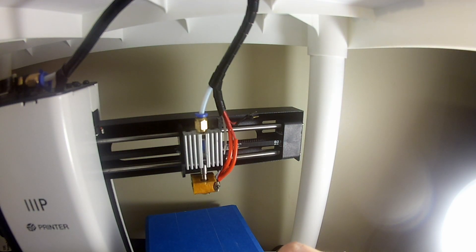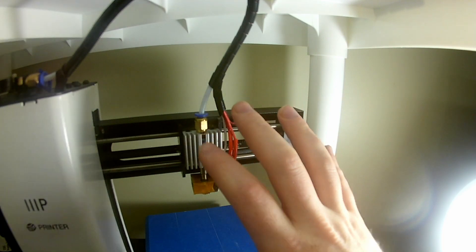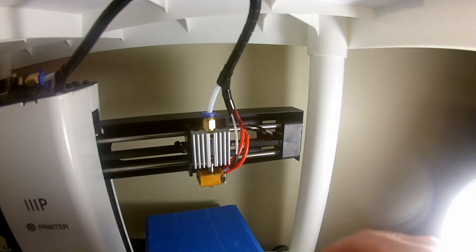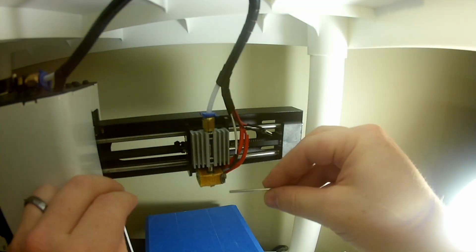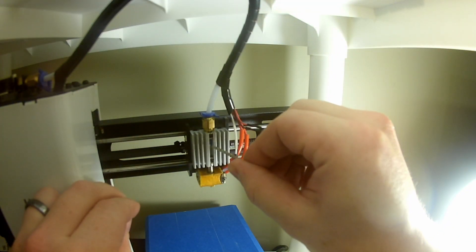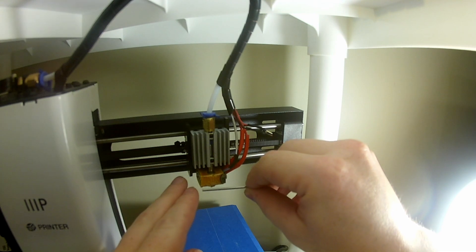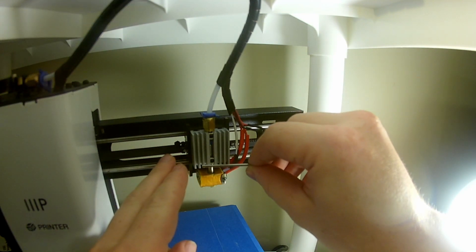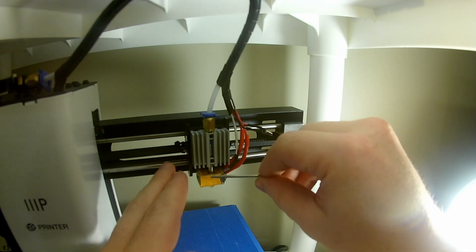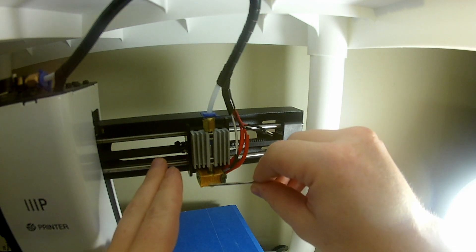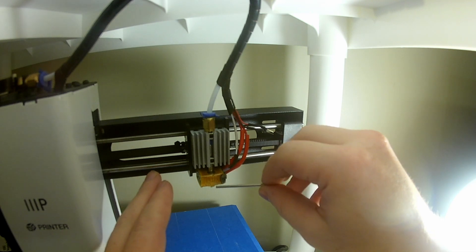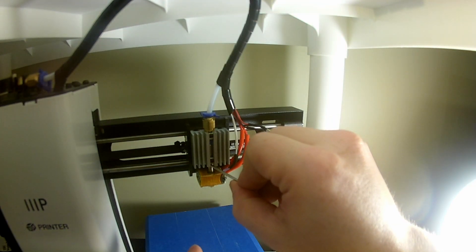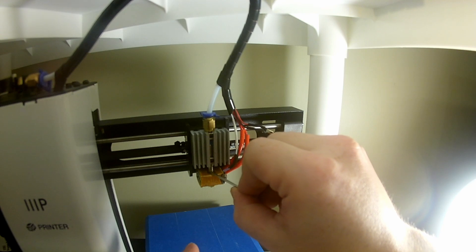And once you're done with that, we're basically ready to start putting this guy back together and doing our first test. Okay, we are all back together here. I decided to shorten my support tube a little bit and actually move my hot end up to make it closer to the original height. Actually, I think I might have bought myself a few more millimeters of Z height. We'll find out when I do the bed level.